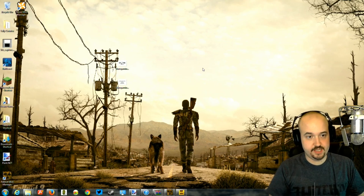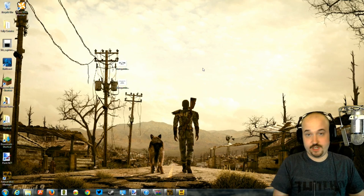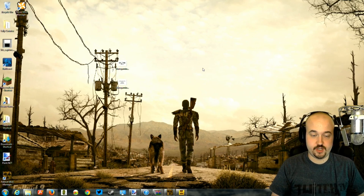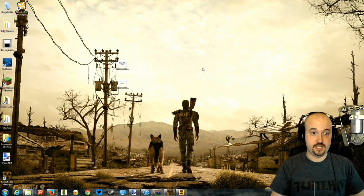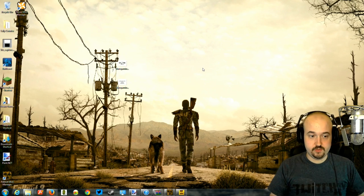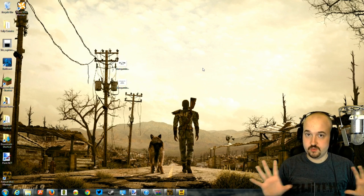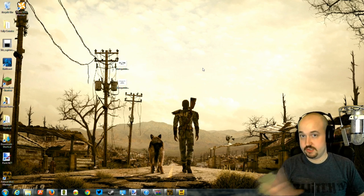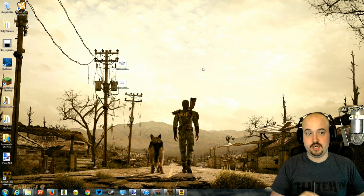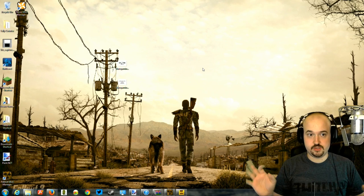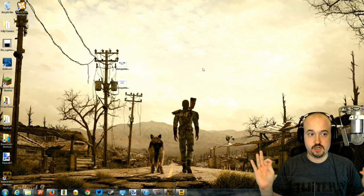Welcome back everybody. This will be the final part of our getting Fallout 3 ready to play series. In this part we will discuss how to take all the mods that we have installed — and this will depend on what mods you did or did not install — and make them all work so that the game will run flawlessly.